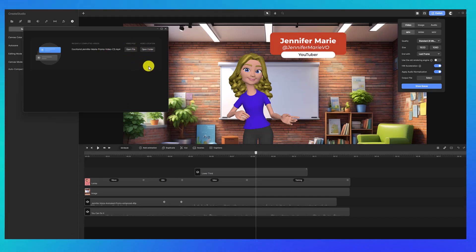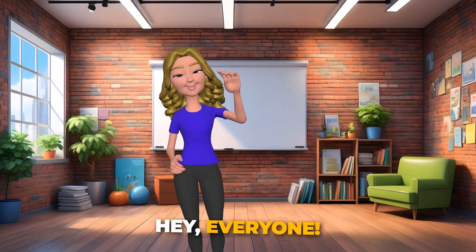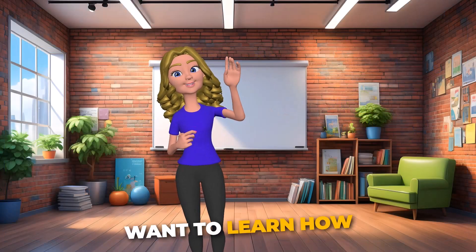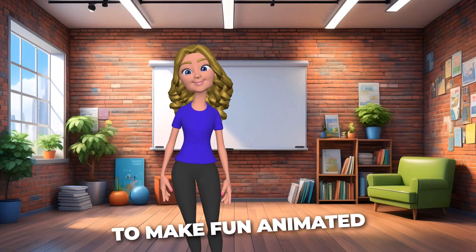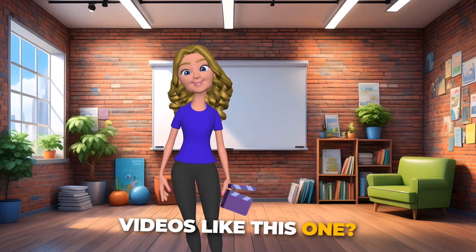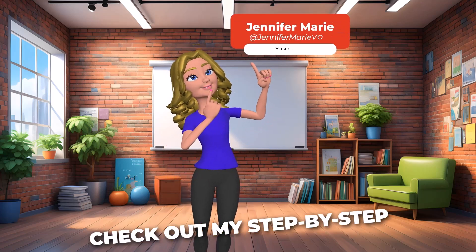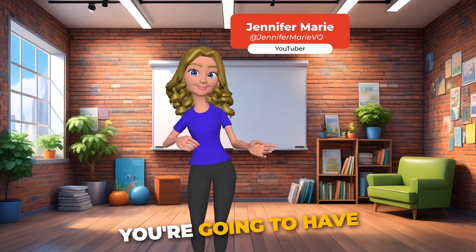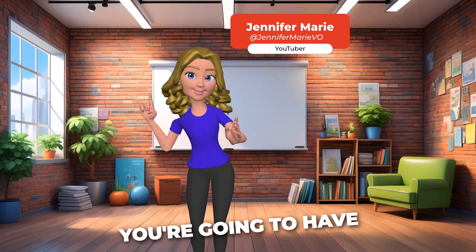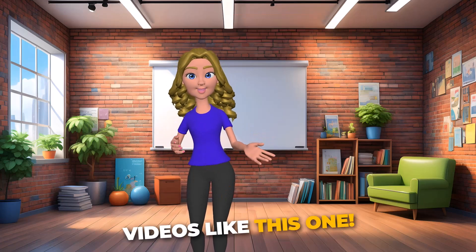So let's watch the video. Hey everyone, want to learn how to make fun animated videos like this one? Check out my step by step tutorials on my YouTube channel. You're going to have so much fun creating videos like this one.